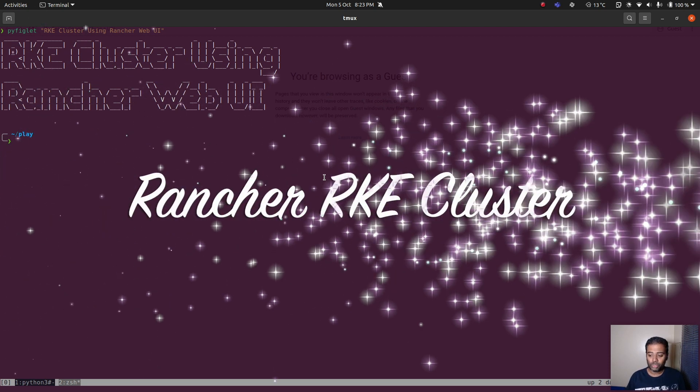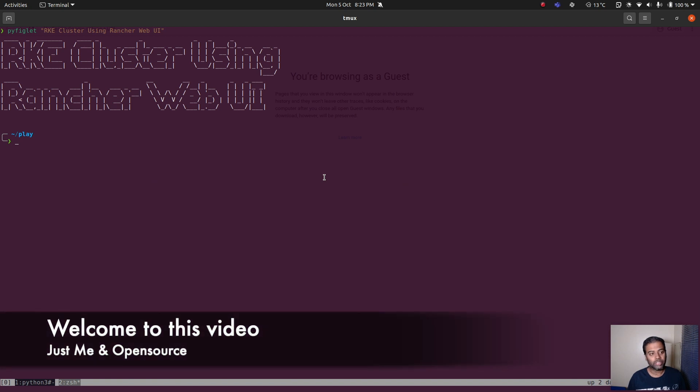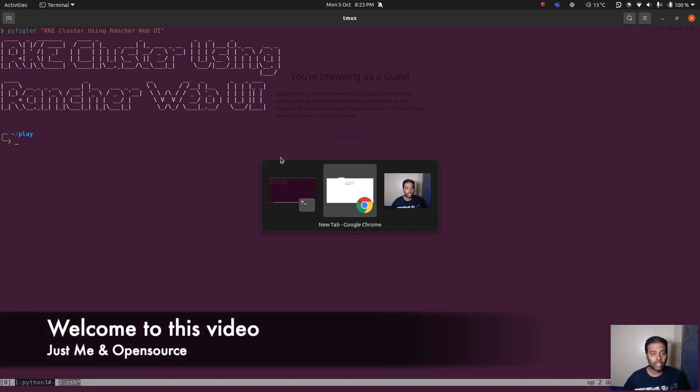Hello viewers, welcome to this video. This time I'm going to show you how to use Rancher's web UI to provision an RKE cluster.